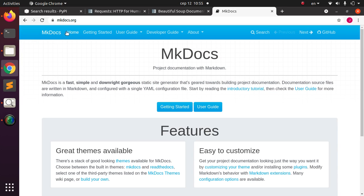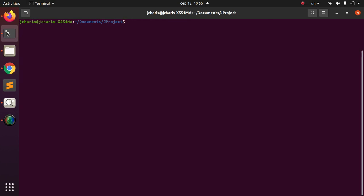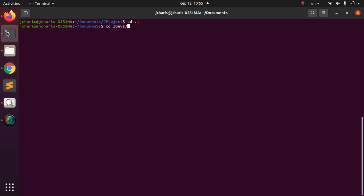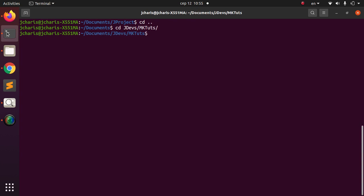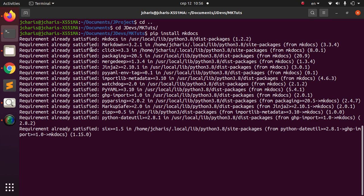Let's go back to the workspace. I'll move to the jdev directory and then the mkdocs tutorial folder. The first thing you need to do is install the package. If you don't have it, you can install it with: pip install mkdocs. I've already installed it, so it's going to tell me that the requirement is already satisfied.